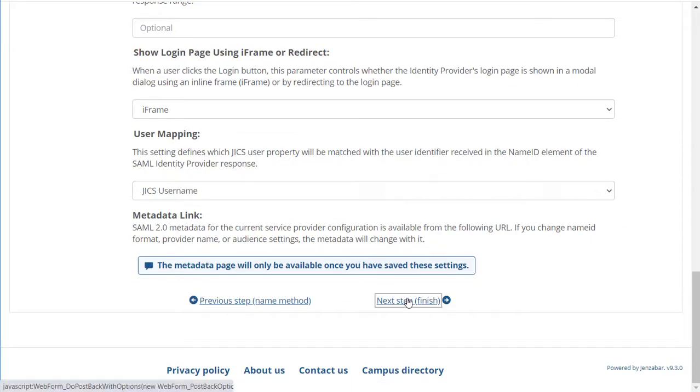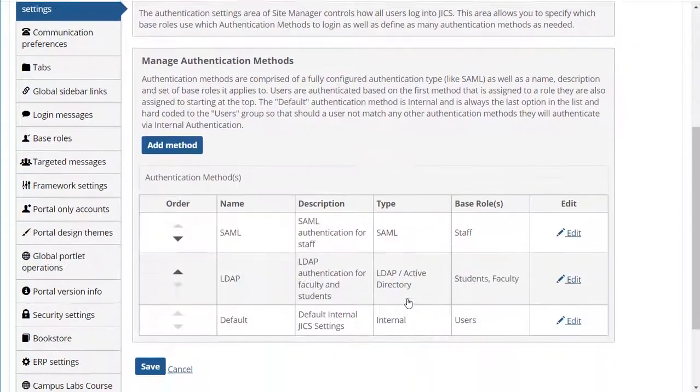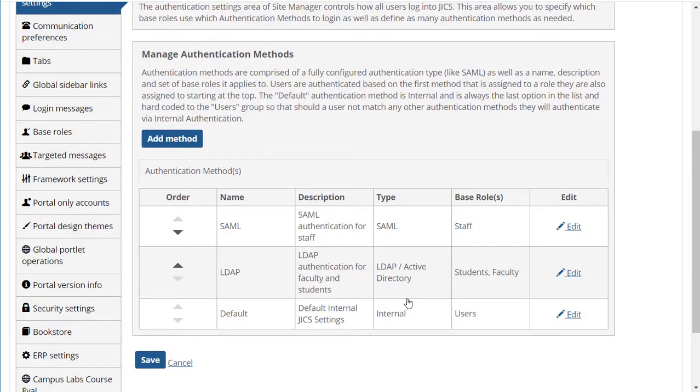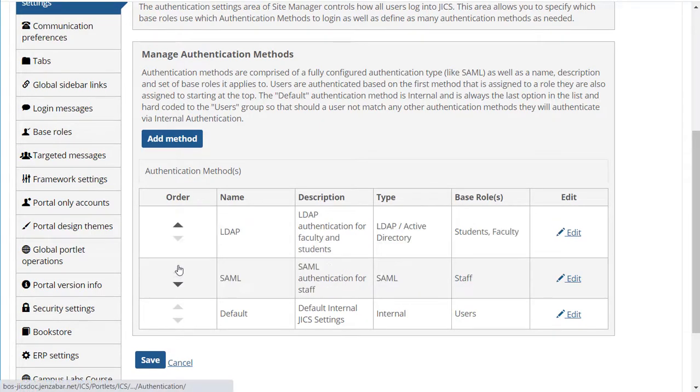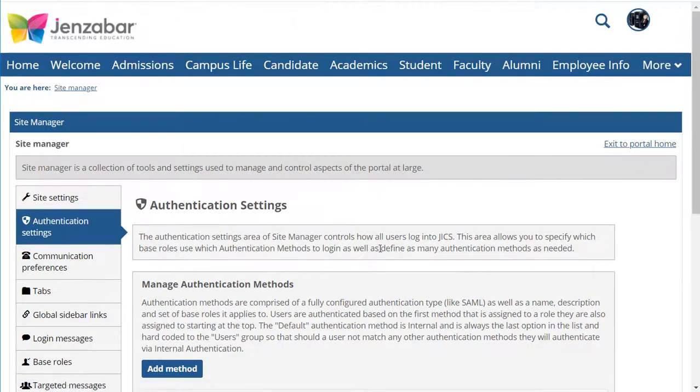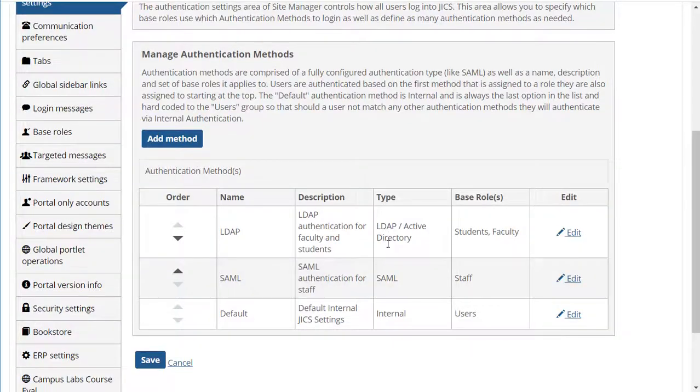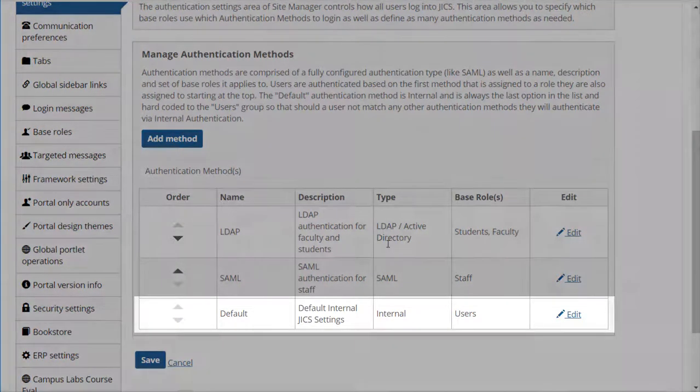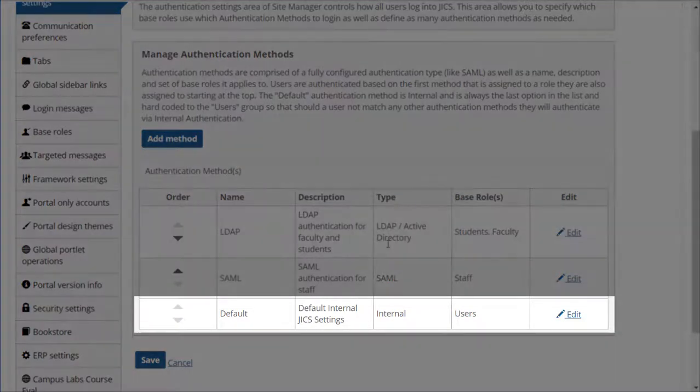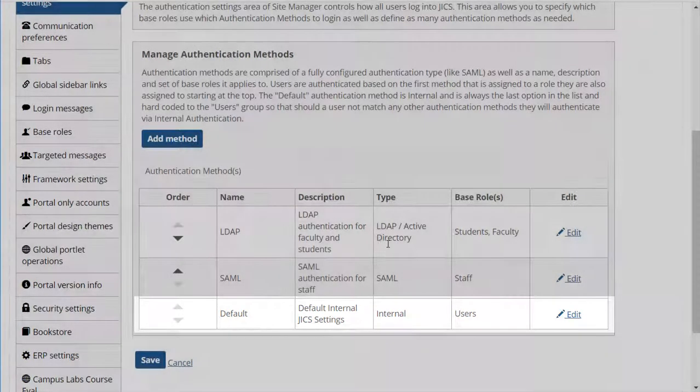And now I have several authentication methods configured, and I can reorder them as I see fit. Remember, the internal method will remain at the bottom of the list, so it'll serve as the default authentication method for any roles that don't have an associated method in this list.